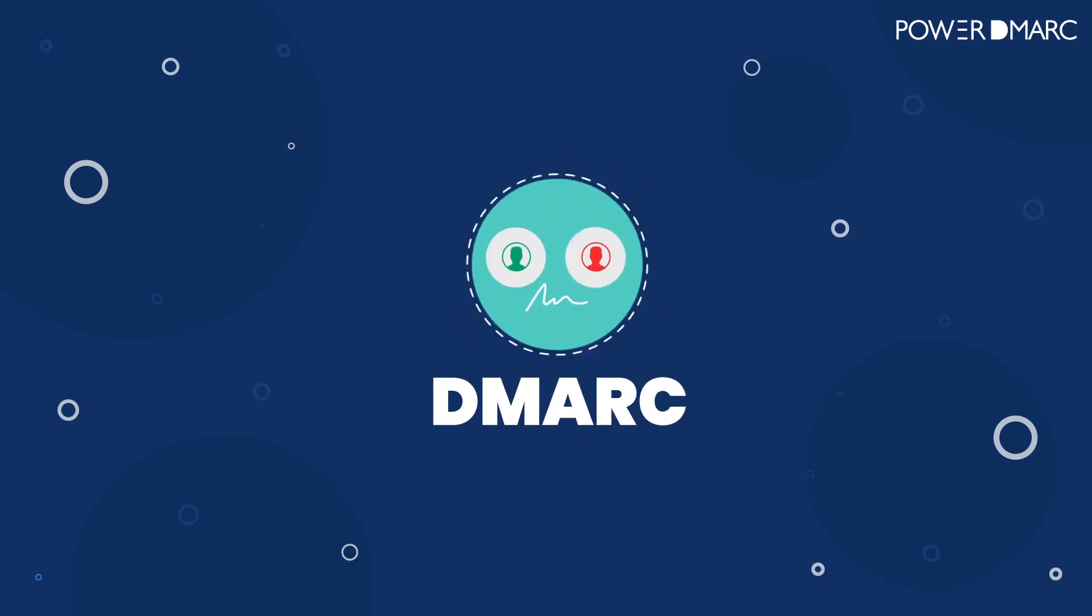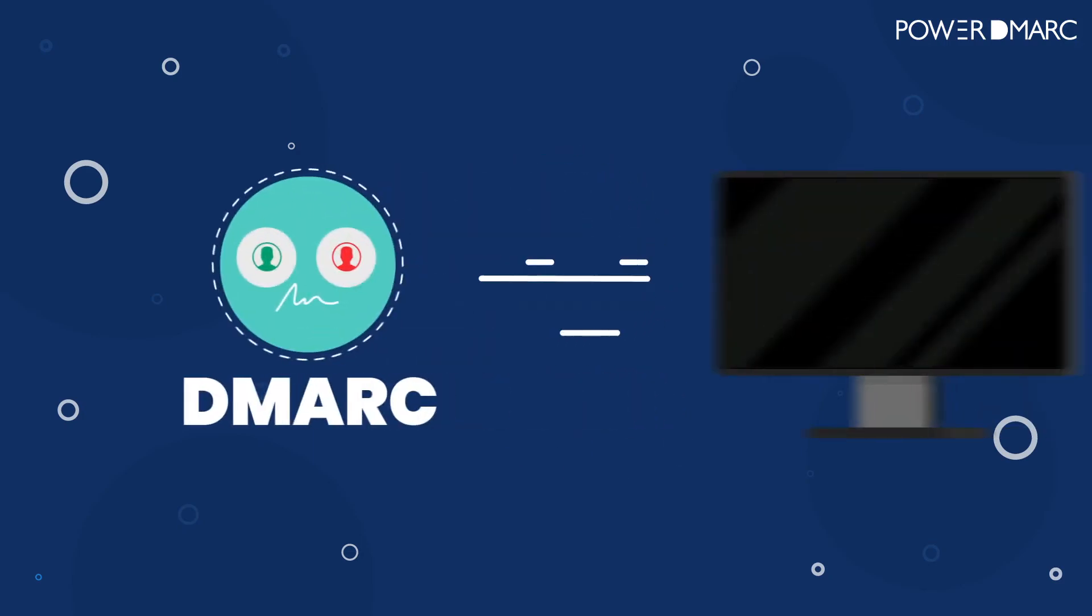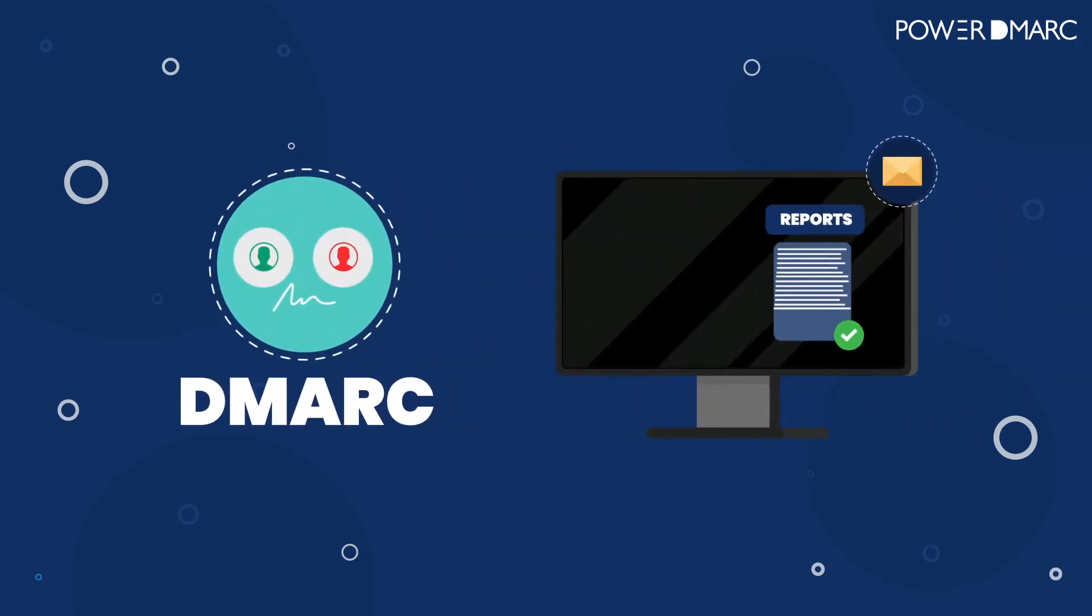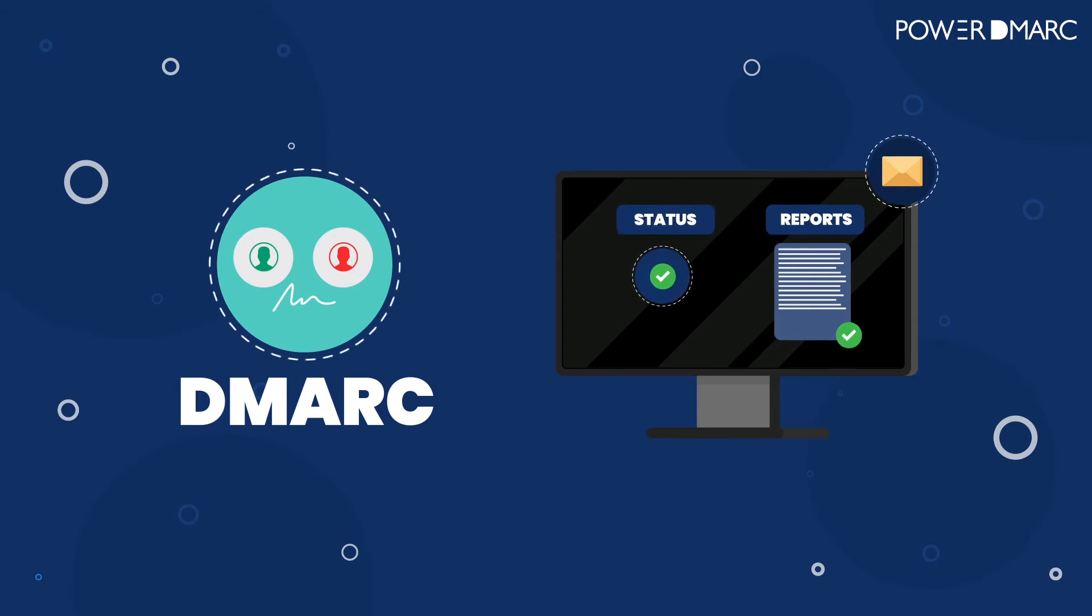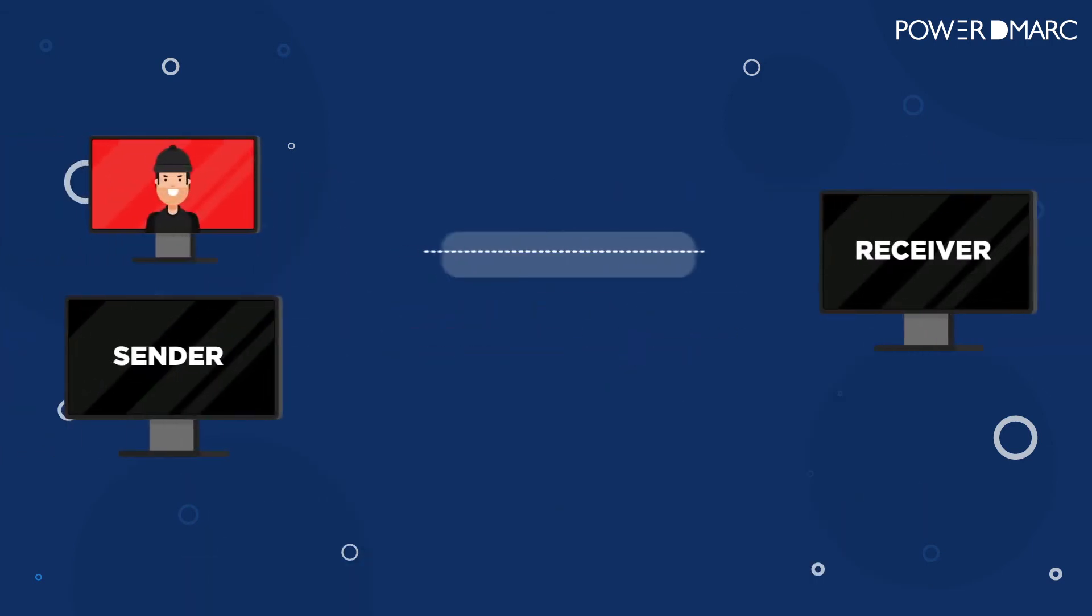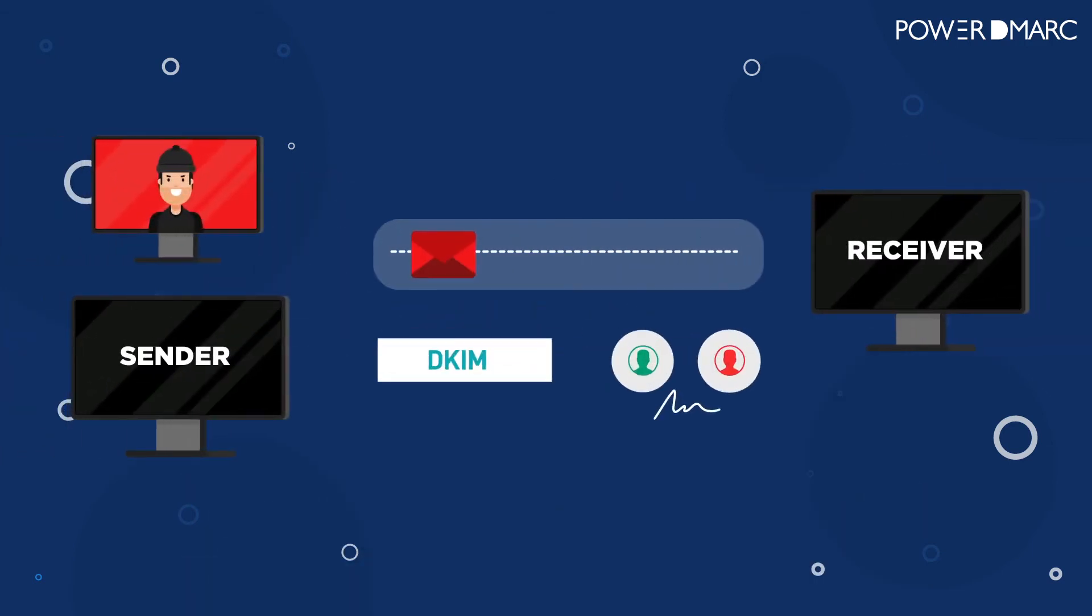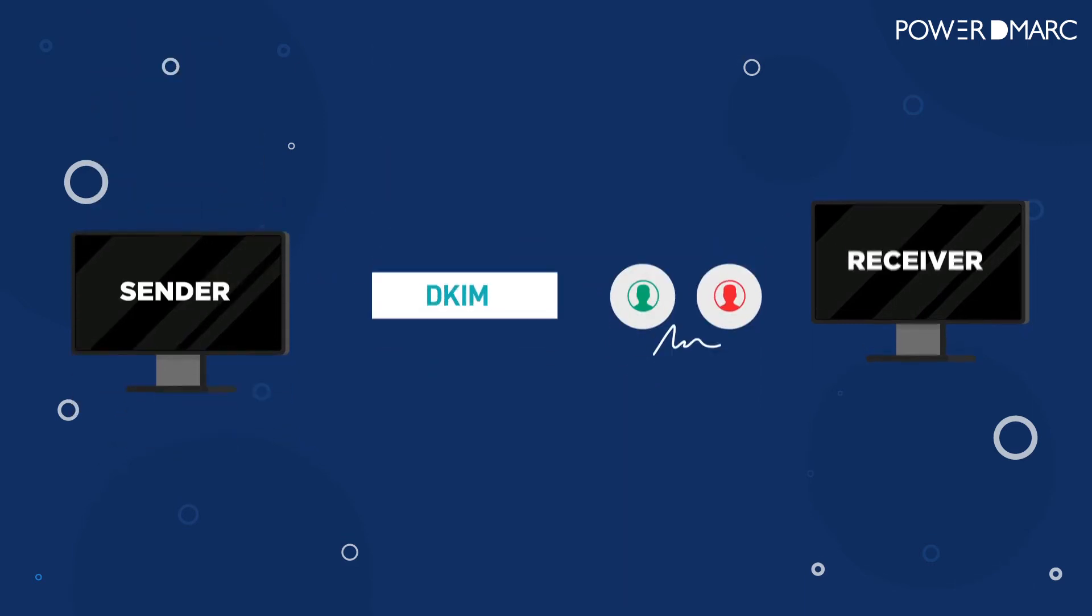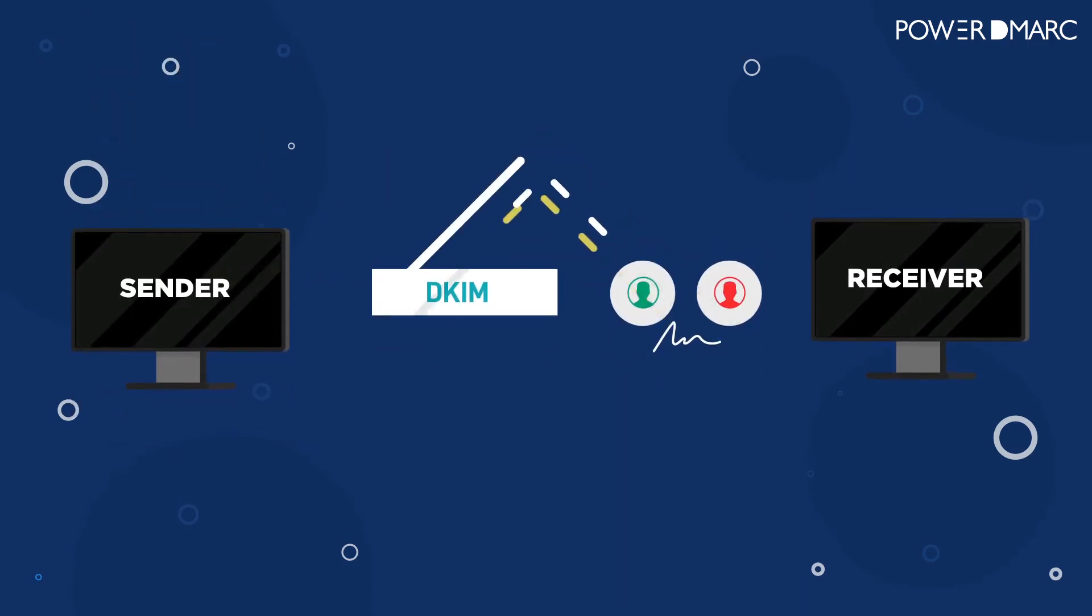DMARC's signature feature is the reporting functionality, which sends you reports and feedback about the status of email in your domain. This way, you'll know exactly who's sending unauthorized emails and try to take down malicious sources.